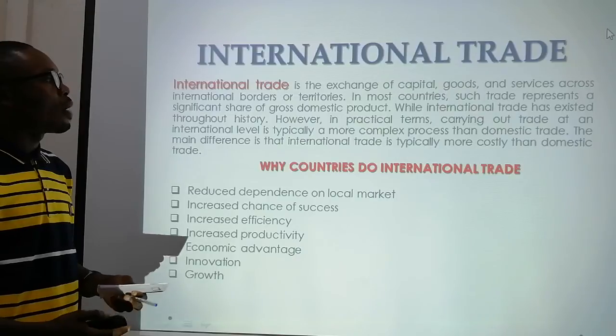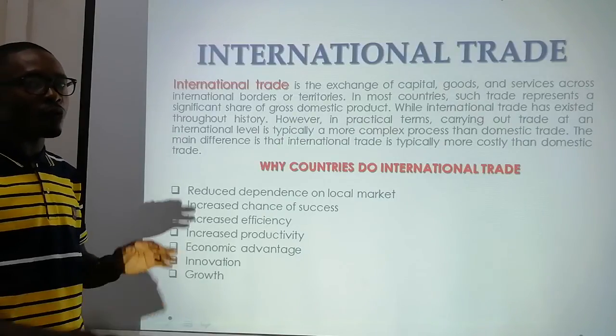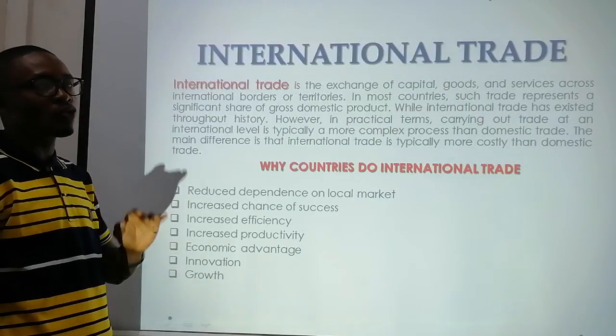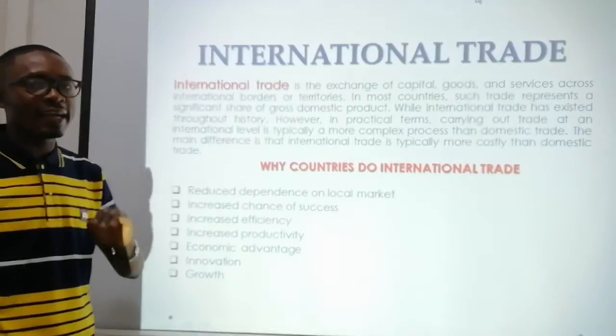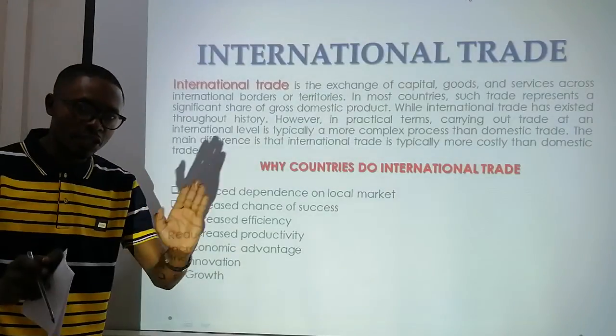Our next topic is going to be international trade.